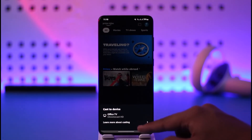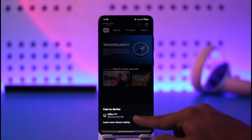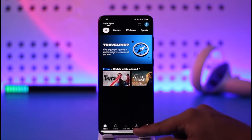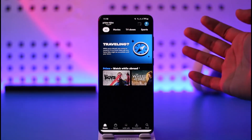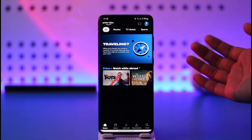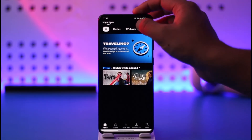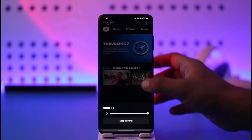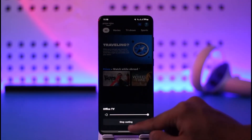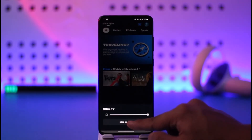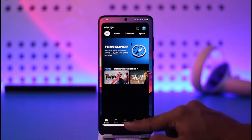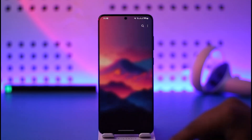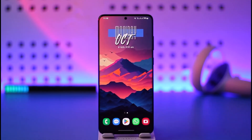Here you can simply see a list of devices that are available, which could be your TV. You can just select any one of these TVs and then you should be able to cast automatically. This way you should be able to cast your Prime Video to your TV.